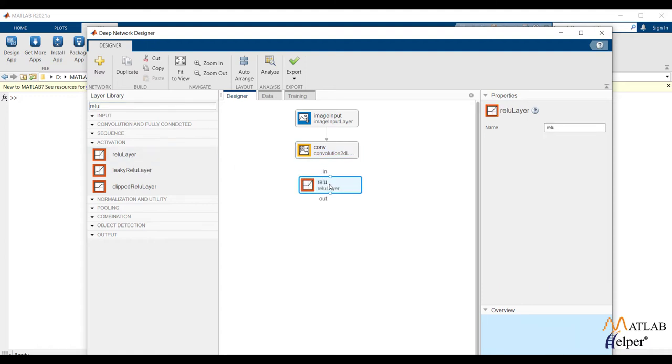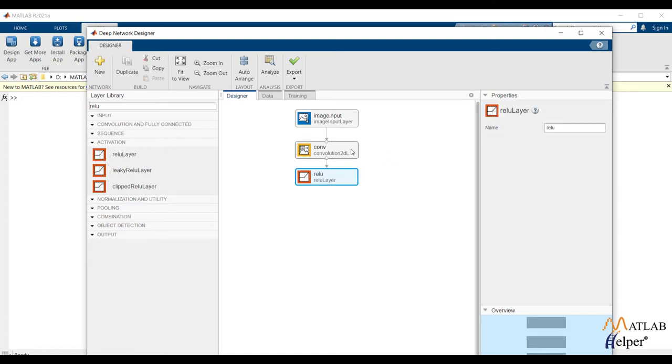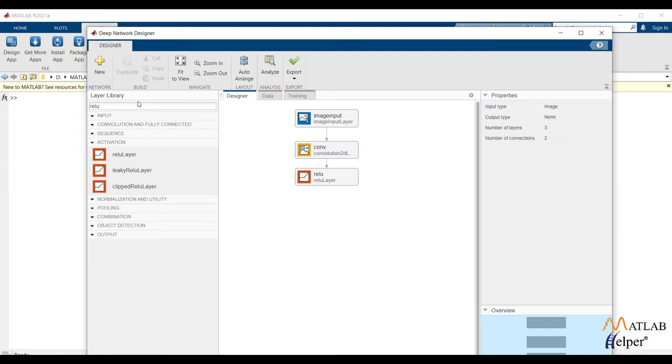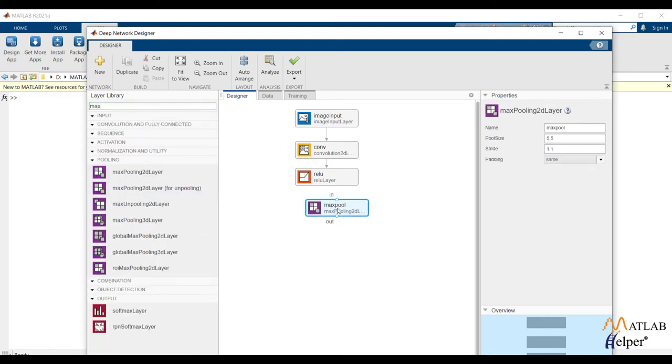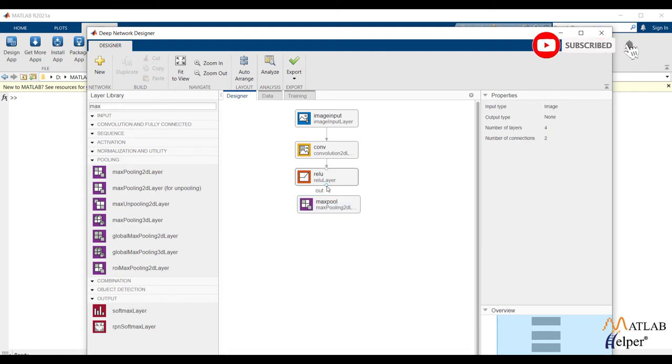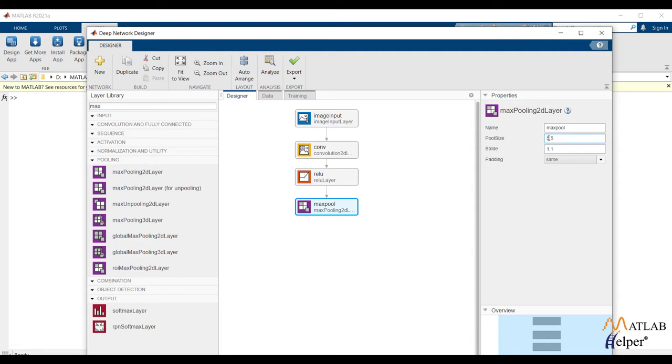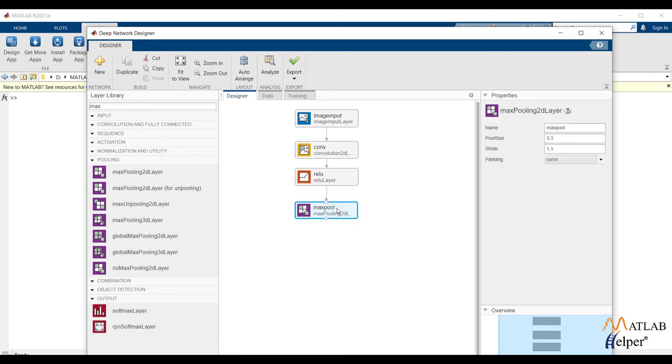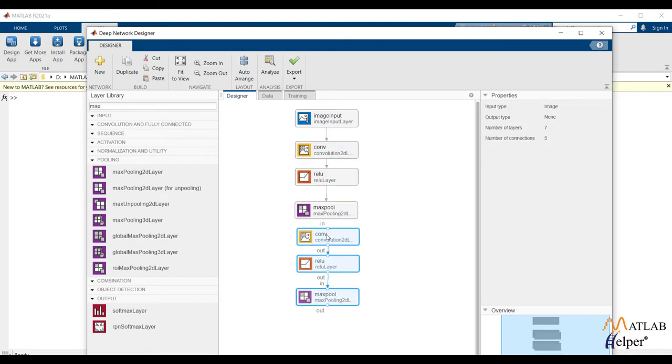ReLU as an activation function and max pooling layer with 3 x 3 filter size. We can repeat these layers and change the properties as per our requirement.